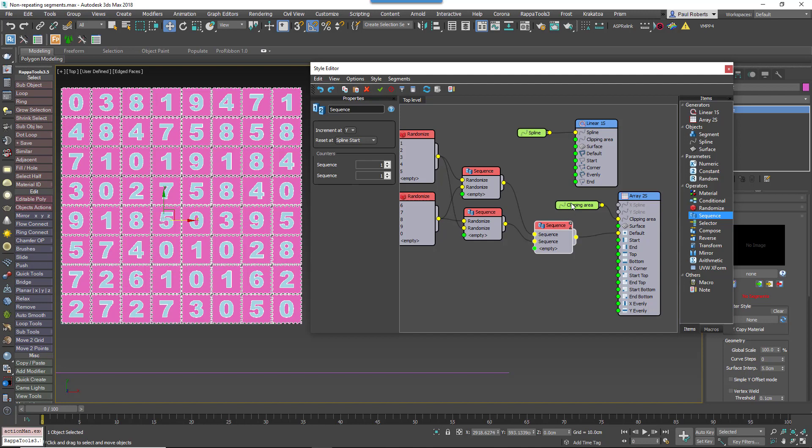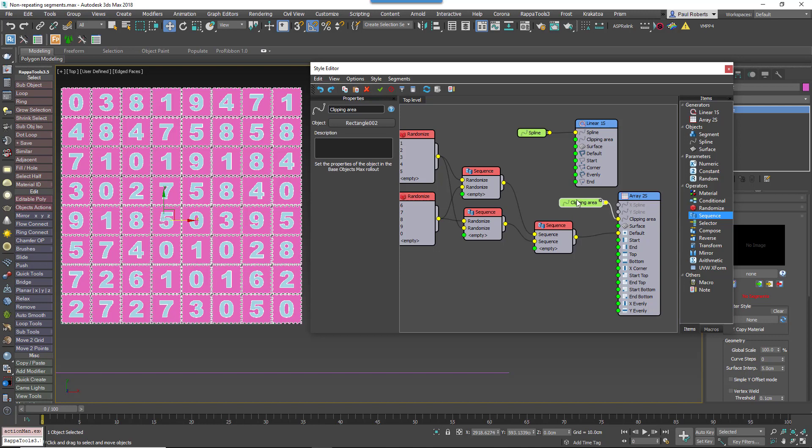Exactly the same technique can be used to randomize non-repeating material IDs. To make this a little easier, recent versions of RailClone include a macro to do all the hard work for you. To use this macro, switch to the Macros tab and drag a Pseudo Randomise IDs 2D into the graph.